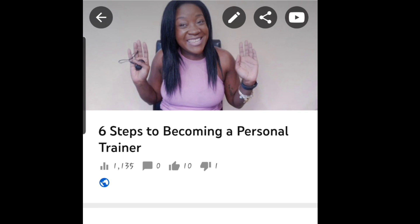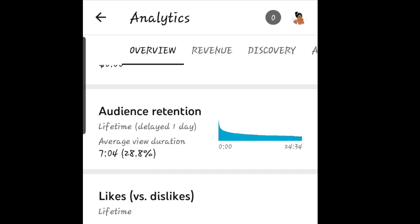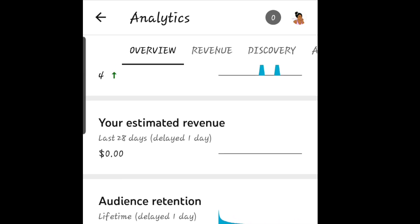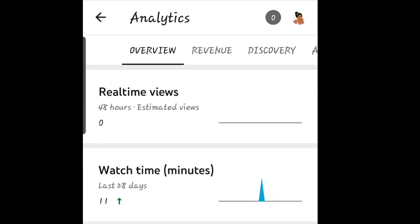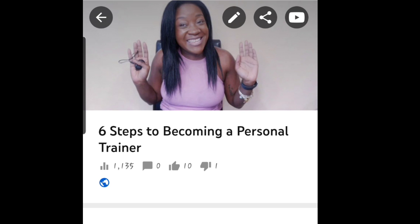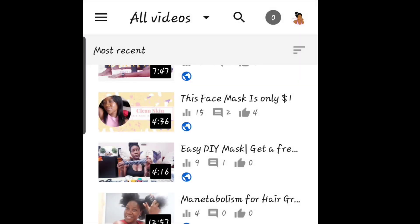I can also go to my analytics, which is a little bit easier in the Studio app. It's good to see that the retention for this video is at 97 minutes of watch time, which is pretty good. I can scroll down and see the likes, the dislikes, and how much I'm getting paid — though I'm not monetized yet.